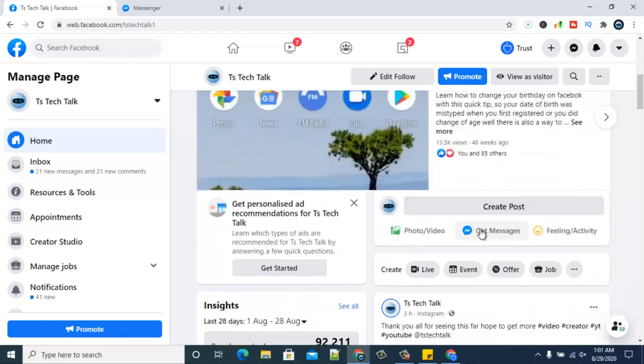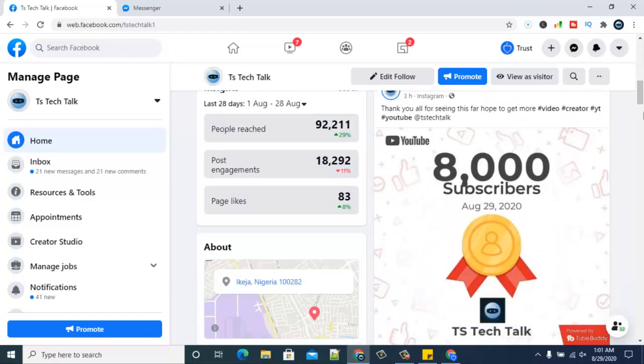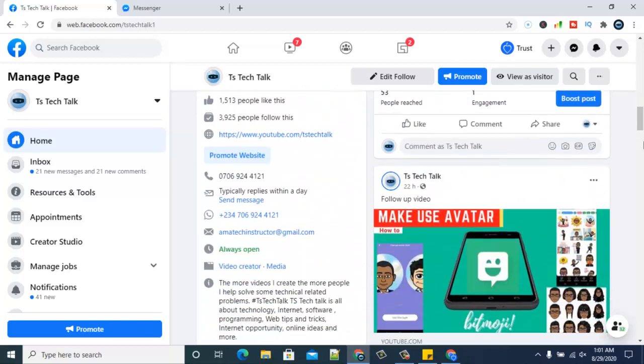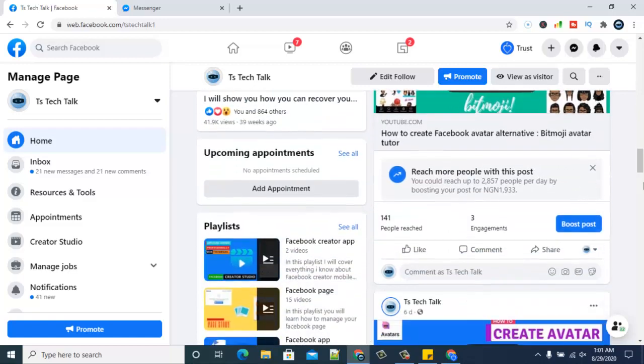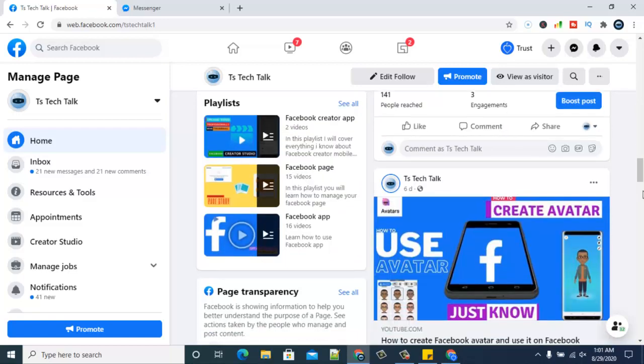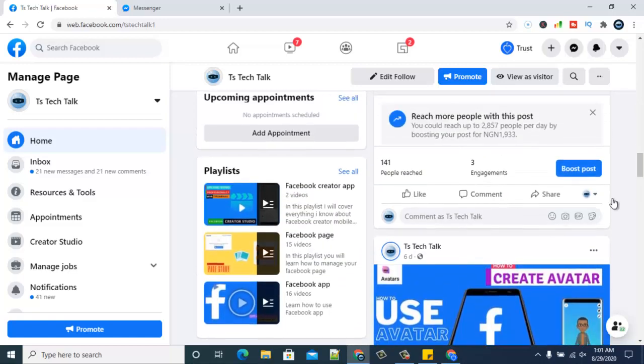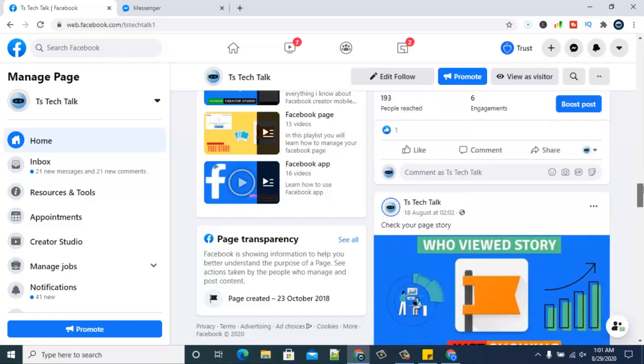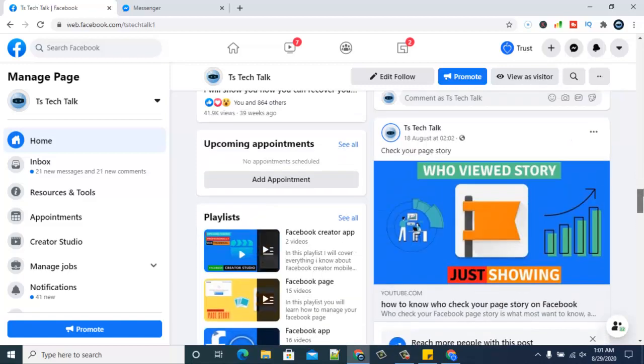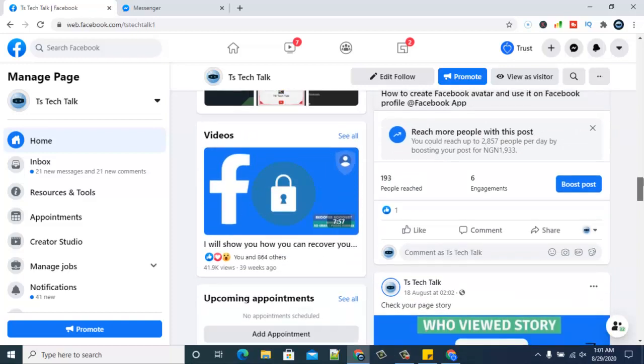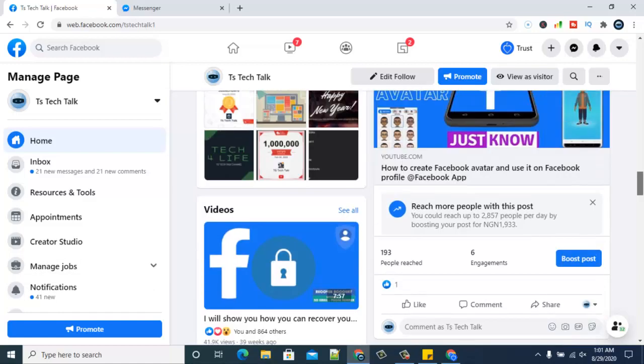I think you can easily reach me on messenger right here. I don't know if others are seeing it this way the way I'm seeing it, but I kind of like this. This is my playlist. Page transparency. This is about the page. I don't have any upcoming appointments, and I can add one. I like it.